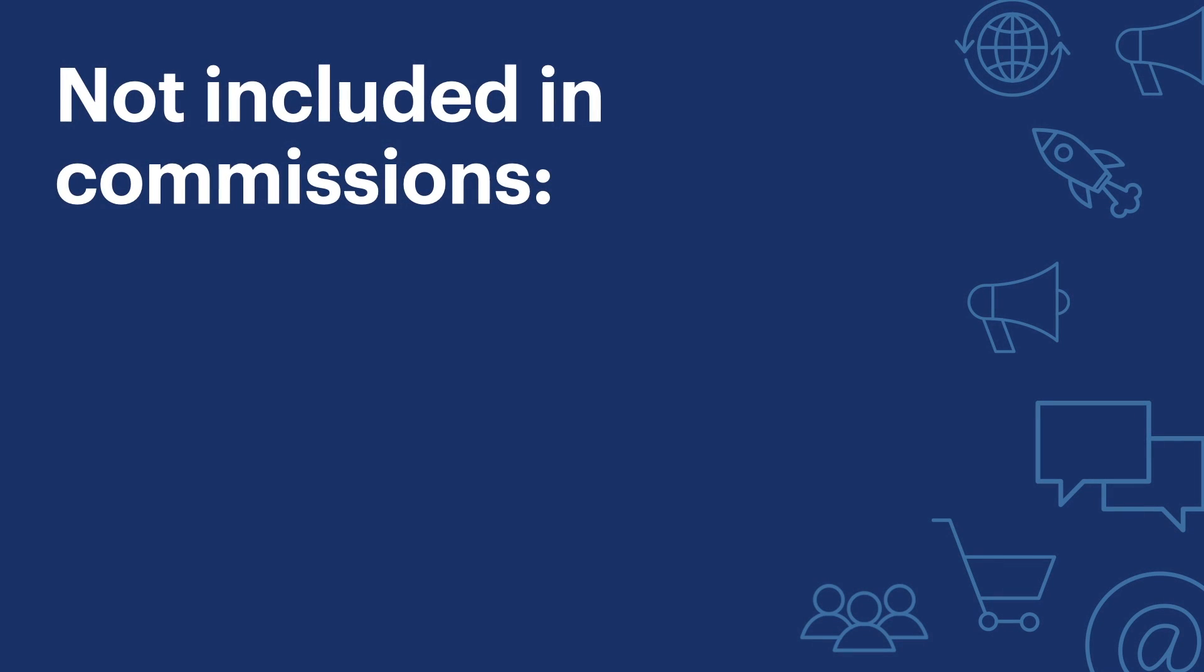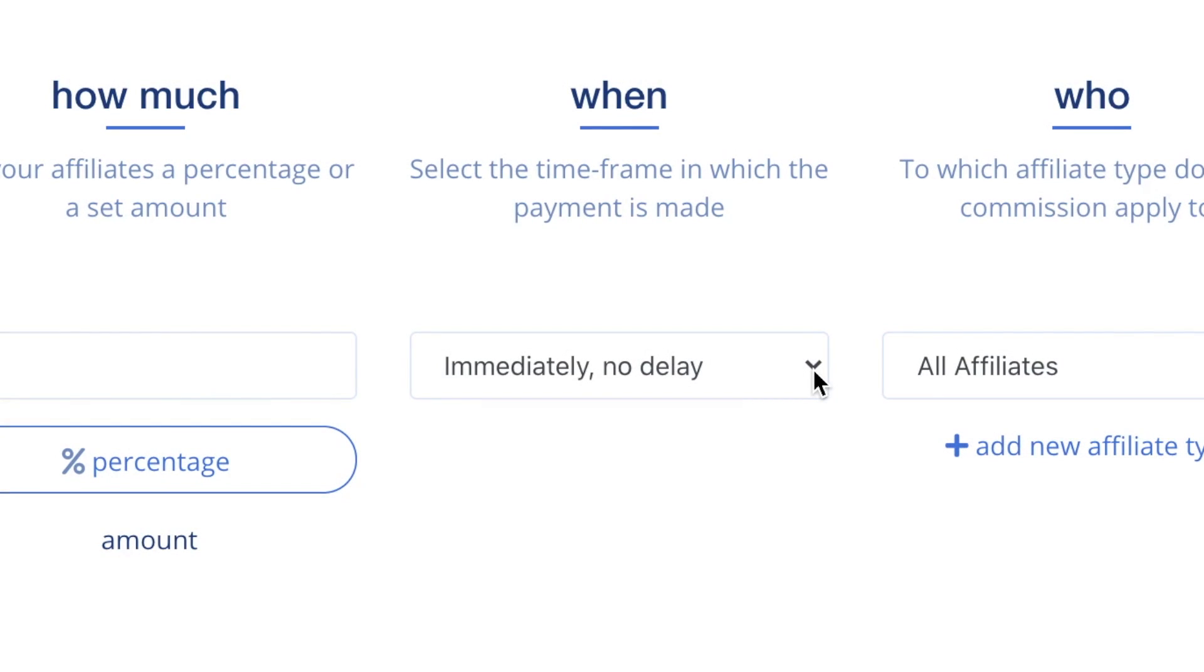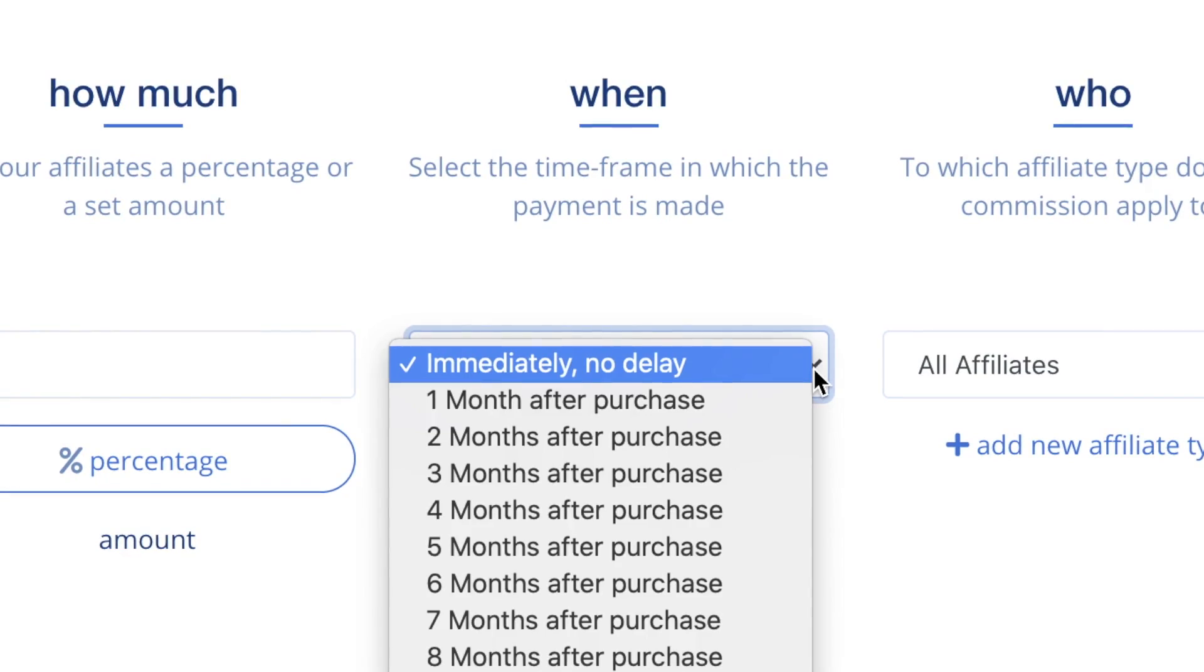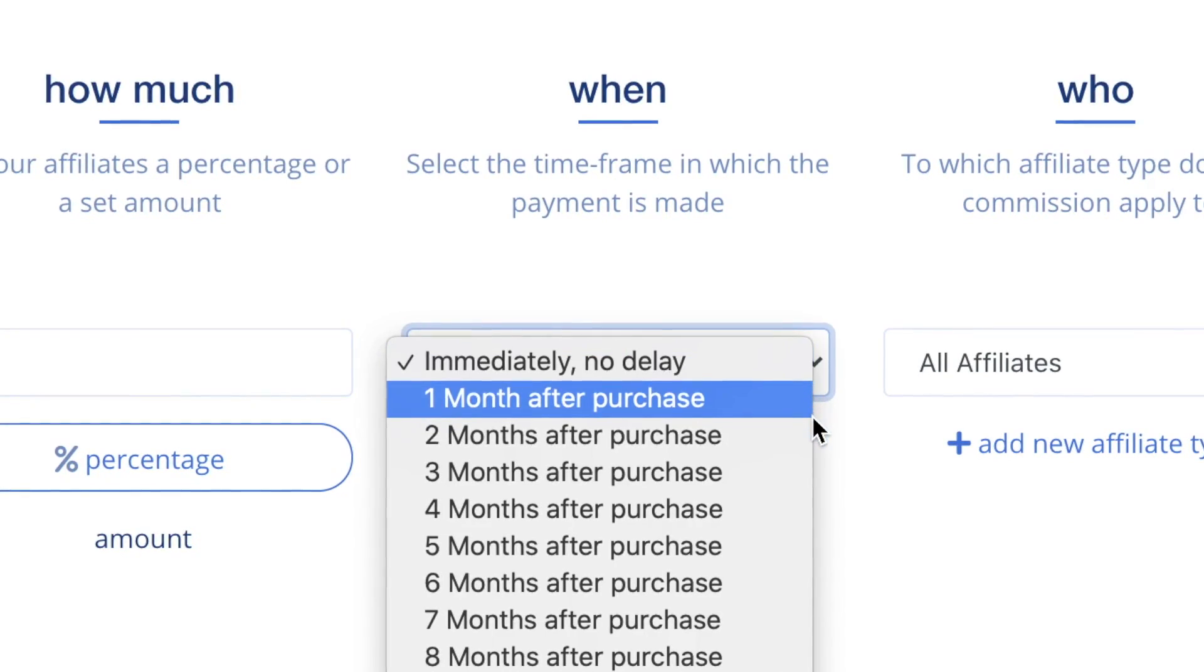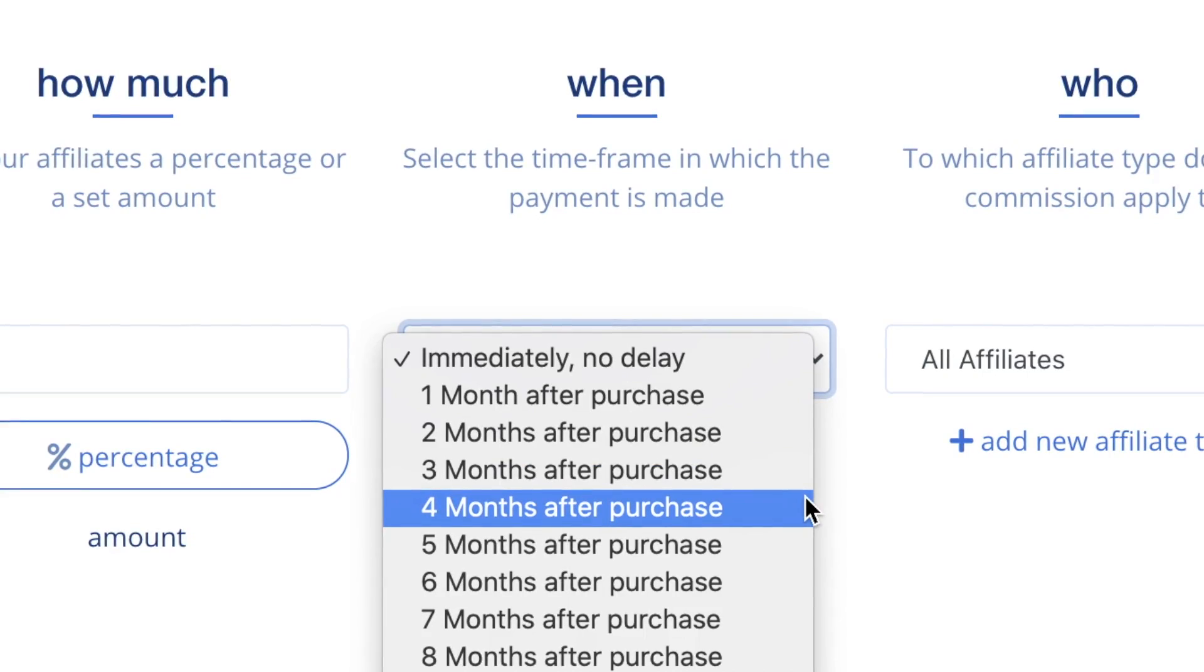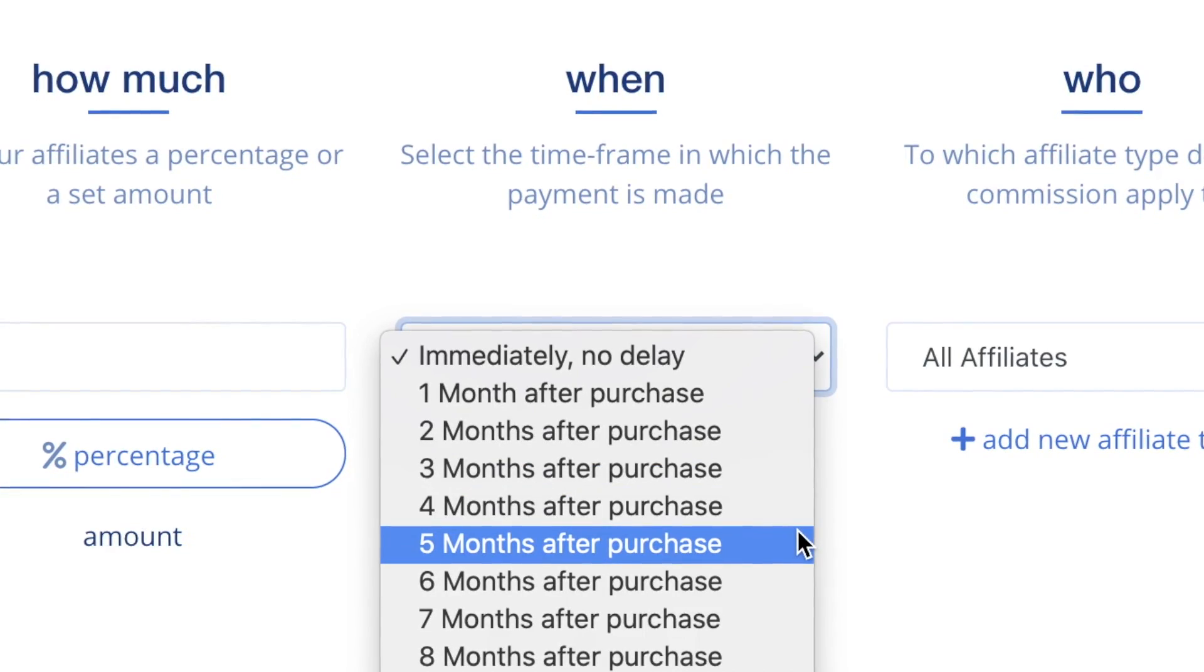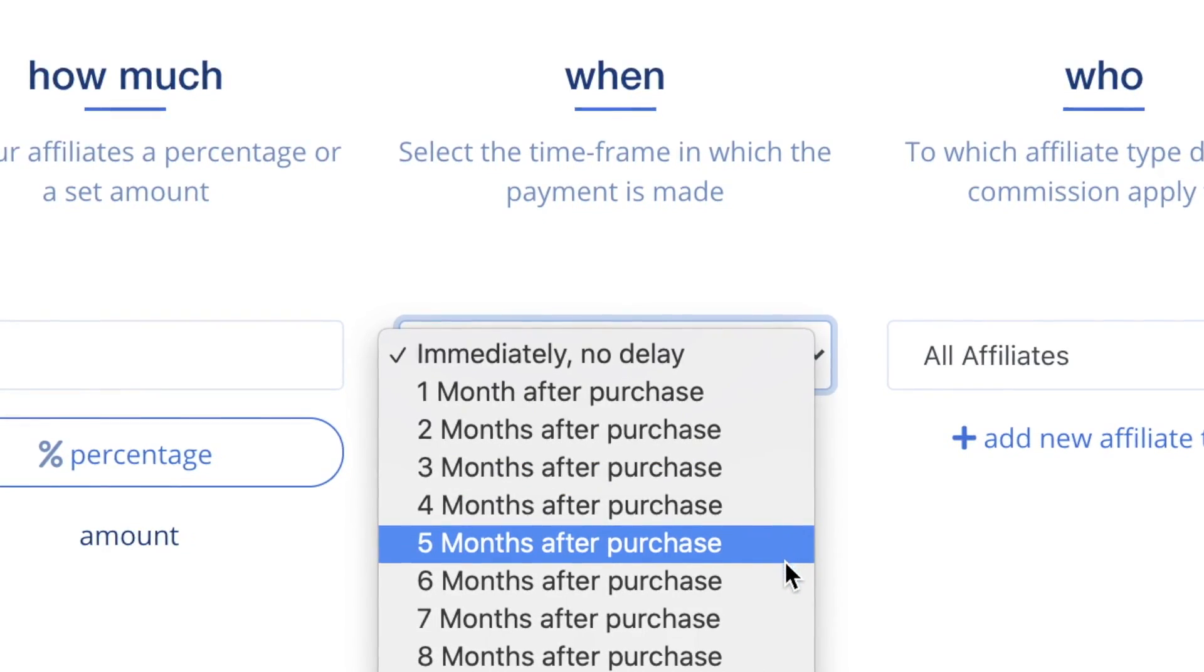On most platforms, such as Shopify and BigCommerce, we automatically back out shipping, taxes, and discounts when calculating commissions. Choose when affiliates will get paid a commission. You have the option to set a waiting period before paying out an affiliate commission. A waiting period is frequently used to make sure that a purchase was not returned or refunded before paying out an affiliate.